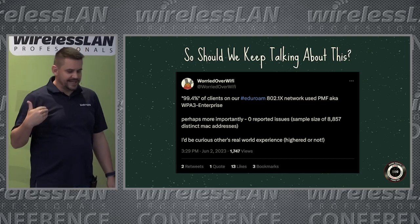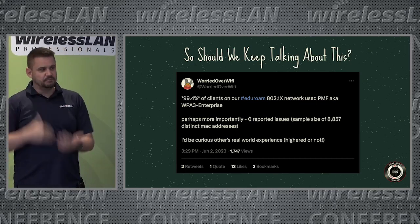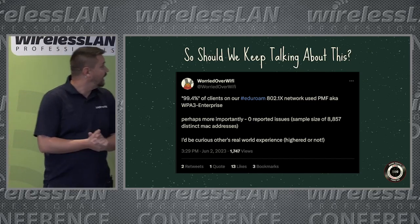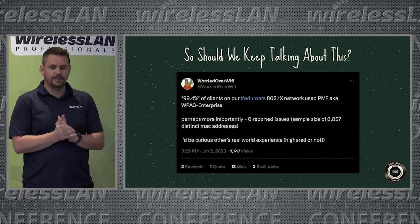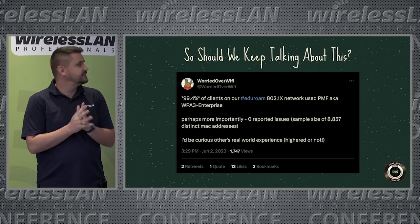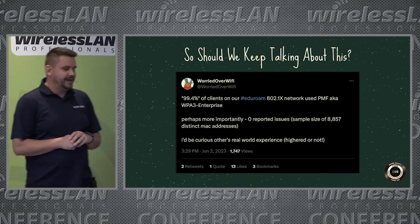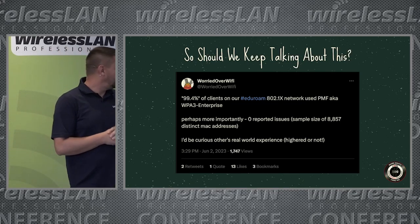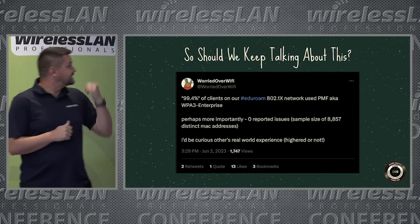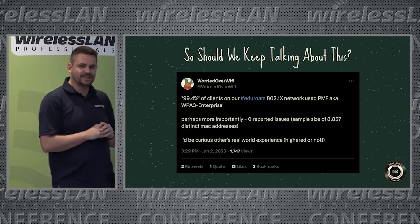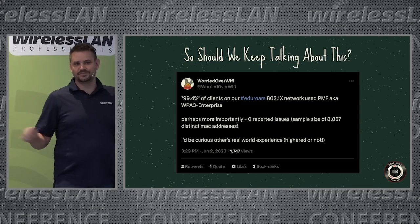We've been doing a lot of testing at various universities across the world, and a lot of people have been playing with this. WordoverWiFi on Twitter back in June said 99.4% of his clients are not having problems.